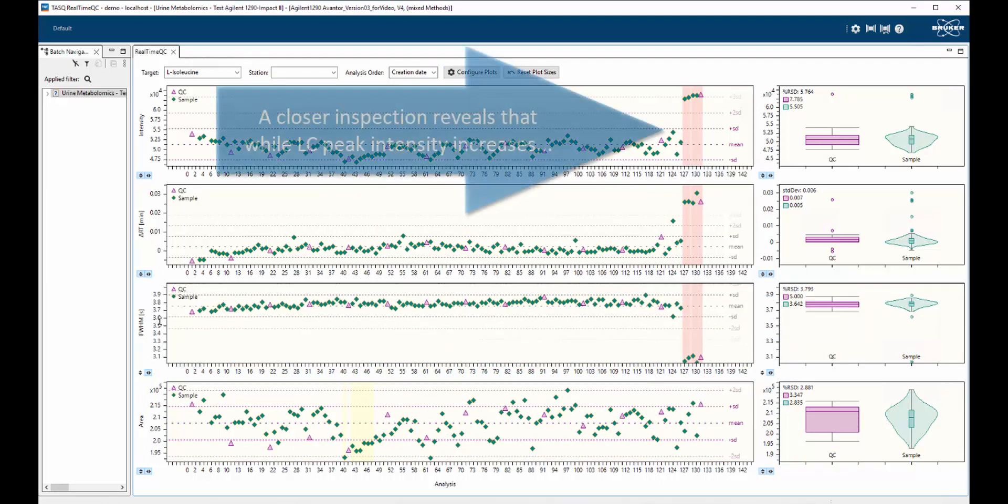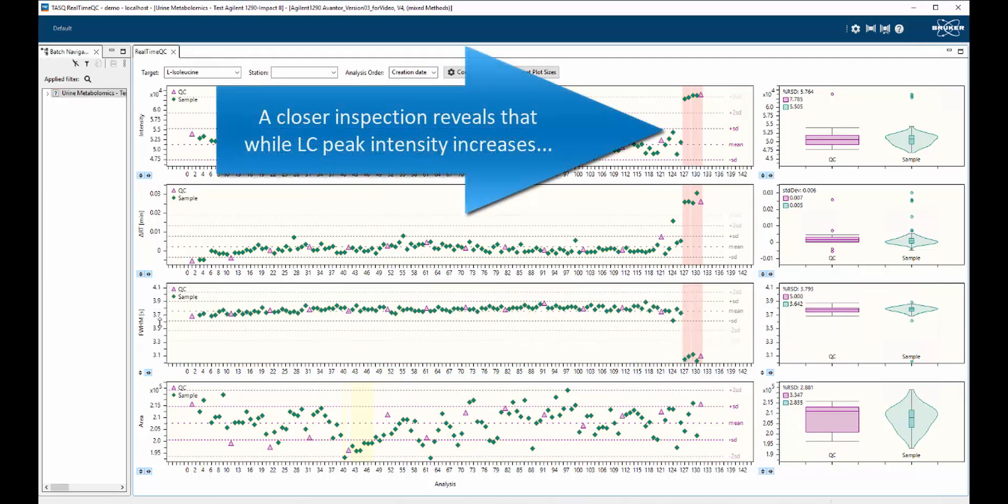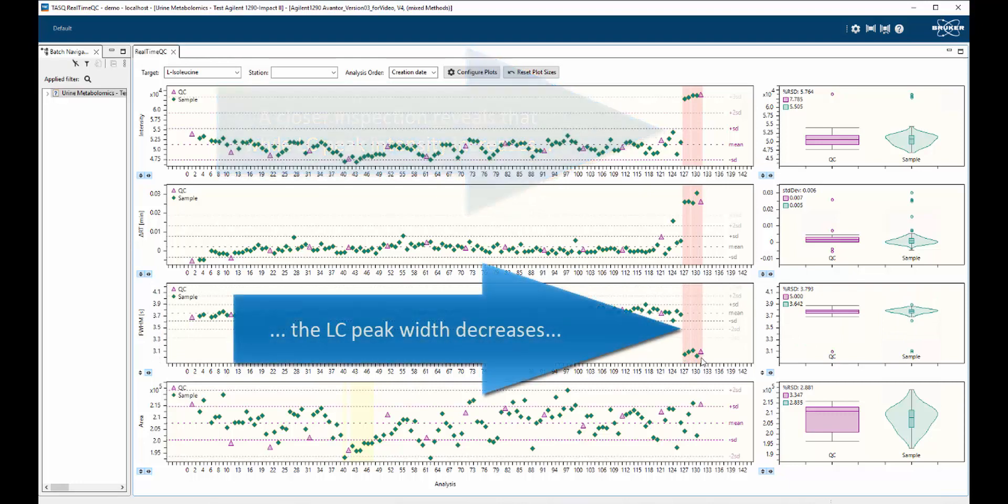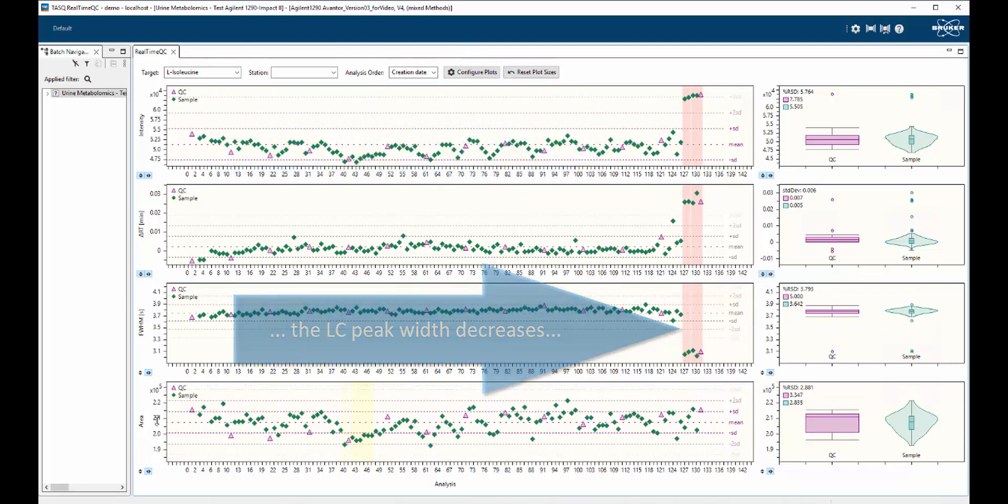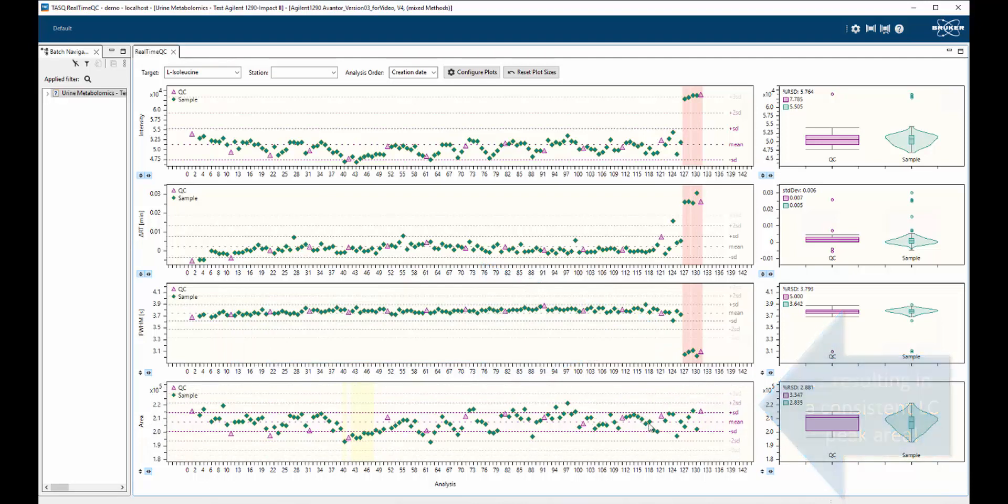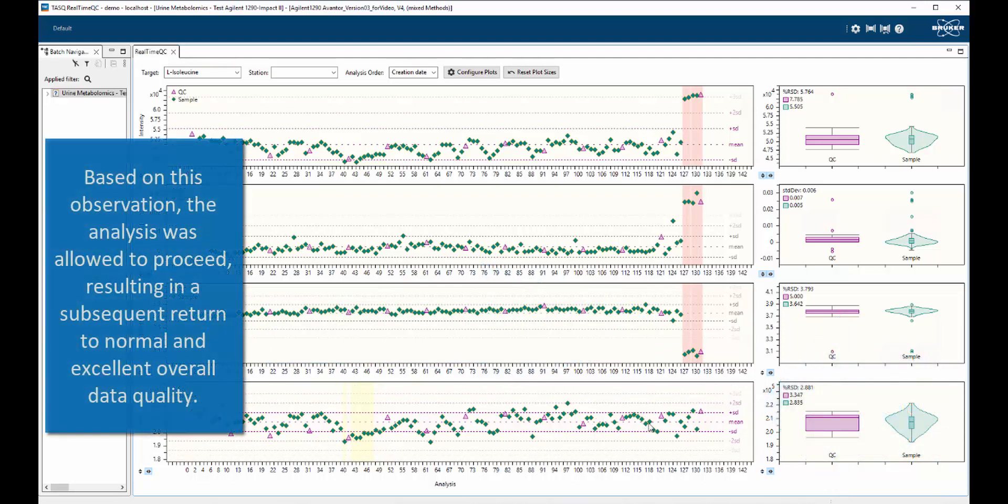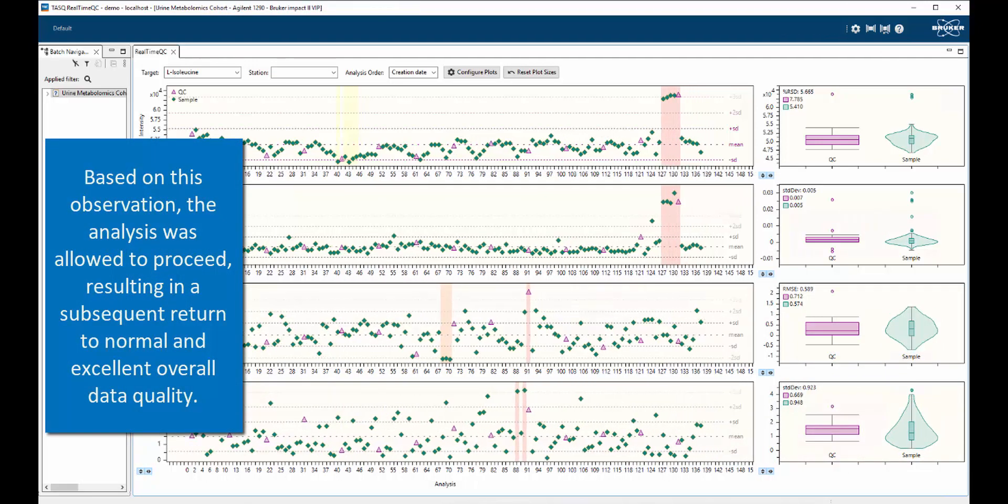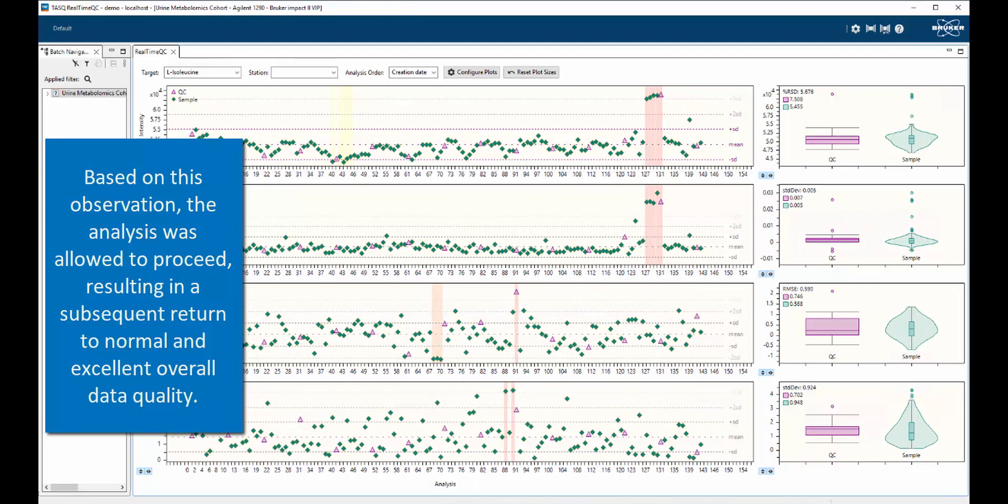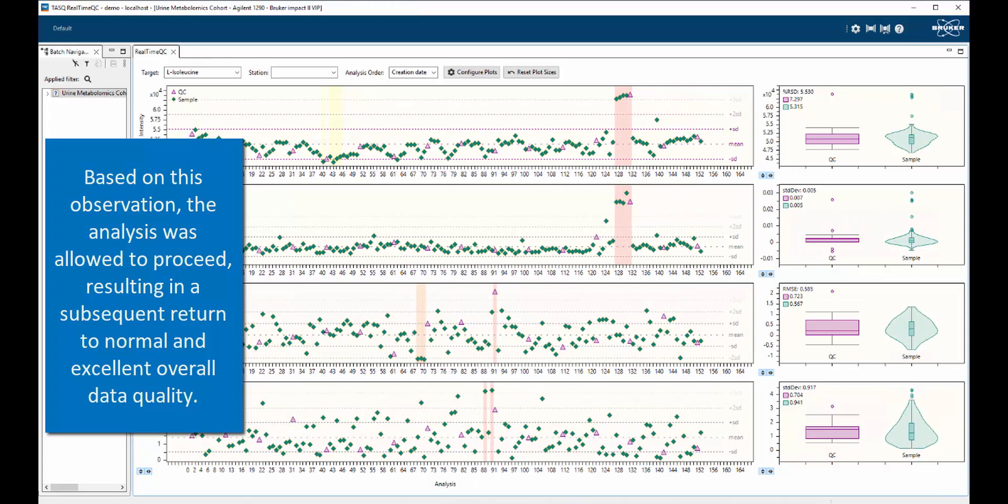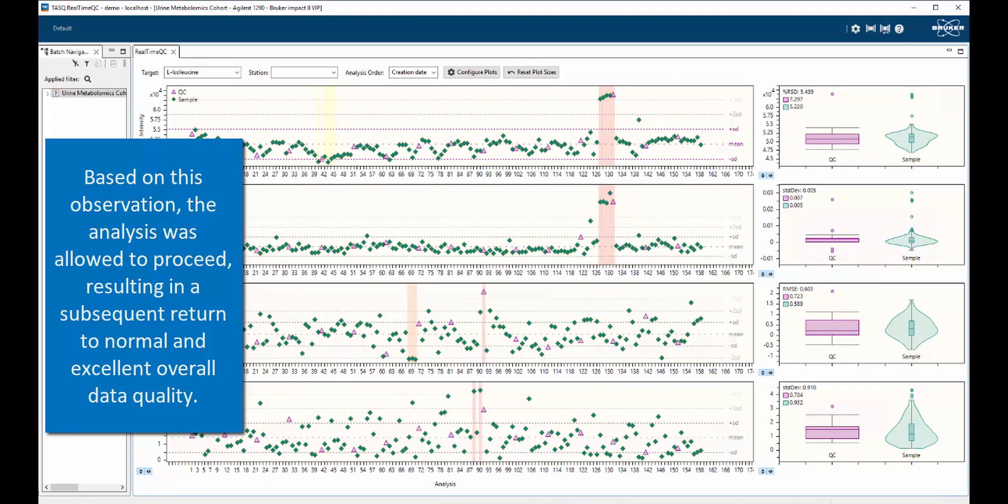However, a closer inspection of additional data shows that while the LC peak shape is changing, the LC peak area is remaining absolutely consistent. Therefore, the analysis is allowed to continue without interruption. Subsequent analyses show that the measurements rapidly return to expected values.